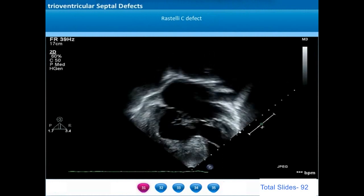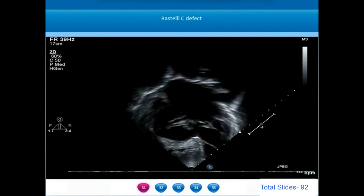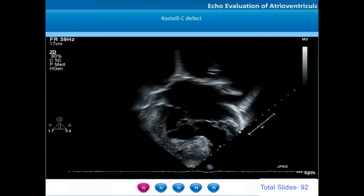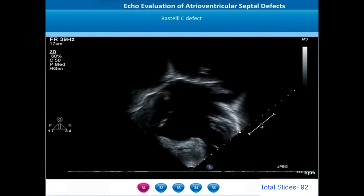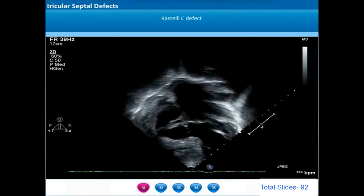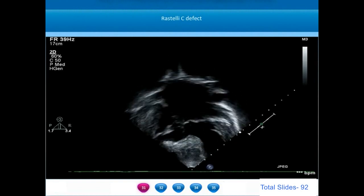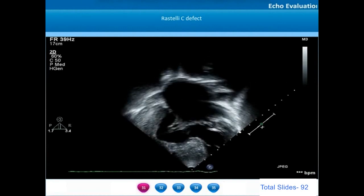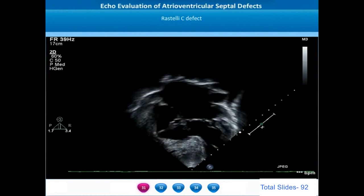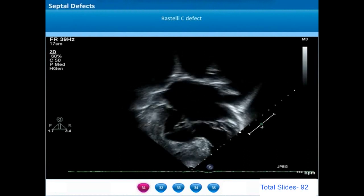In Rastelli type C defects, the bridging leaflet cordae do not have any attachment towards the crest of the interventricular septum or the right side of the septal surface. All bridging leaflet cordae attach towards the free wall of the right ventricle. In this example, we can appreciate a grossly hypertrophied right ventricle with a very large inlet VSD, and bridging leaflet cordae attaching to the right anterior free wall.